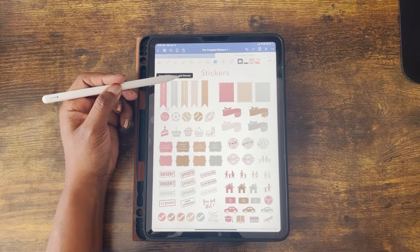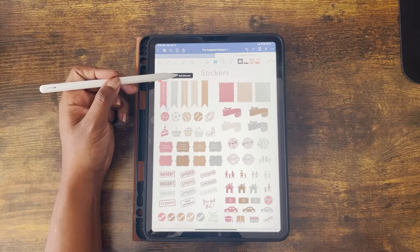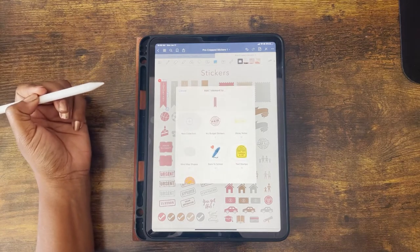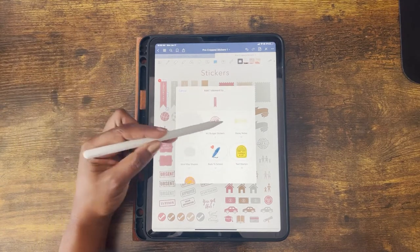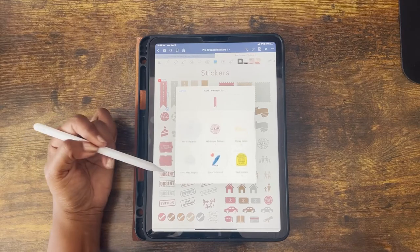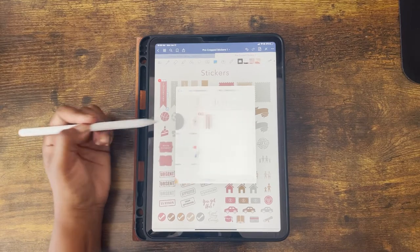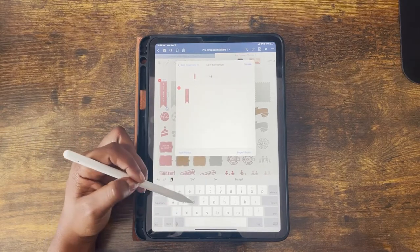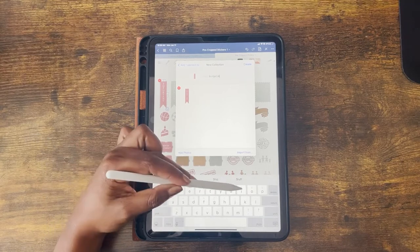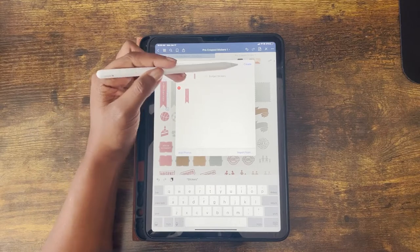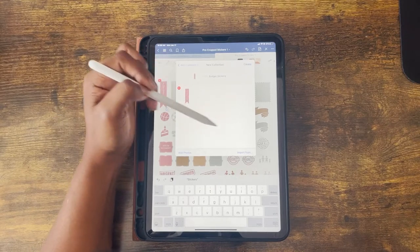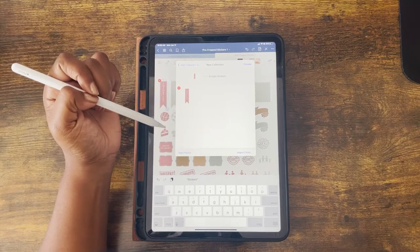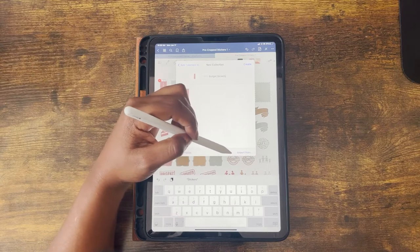The last option I'll show you is to add it as an element. When you add it as an element, it officially becomes a sticker in one of your sticker collections. Here is the sticker collection menu — they already have some presets. I'm going to use a new collection and title it 'Budget Stickers' so I can easily find it. You can also add photos or import other items, but to keep this simple we're just going to create the collection.